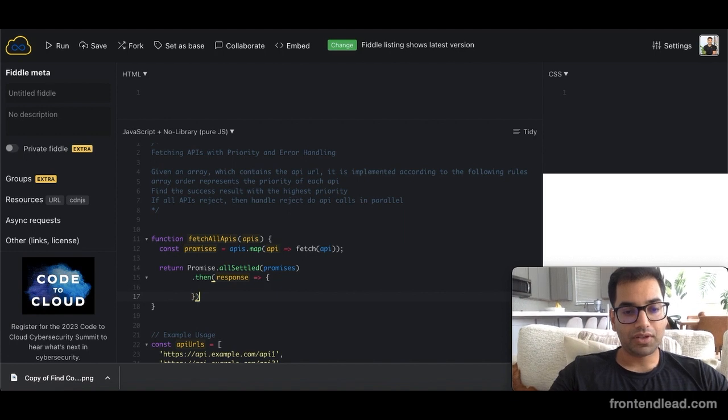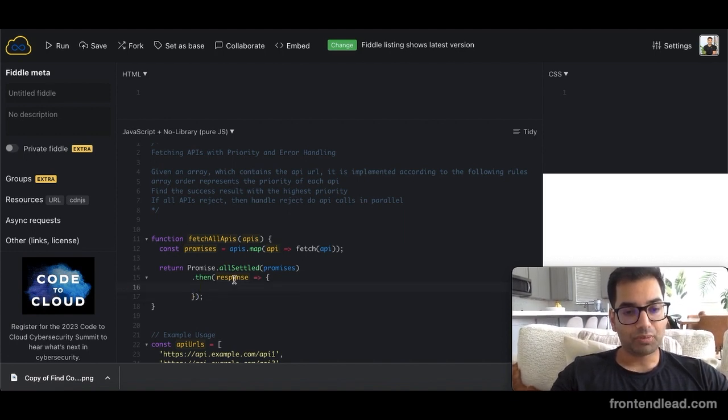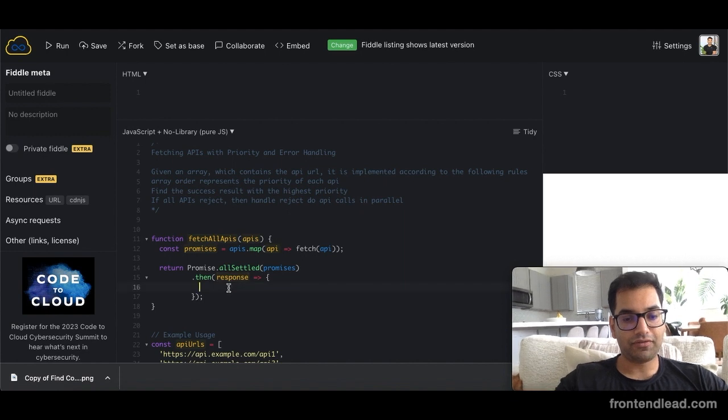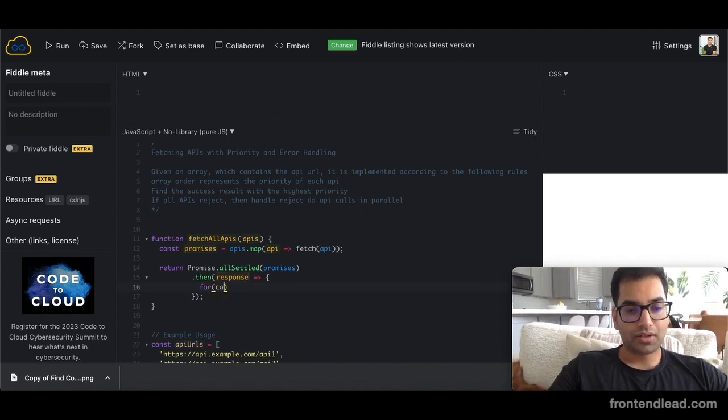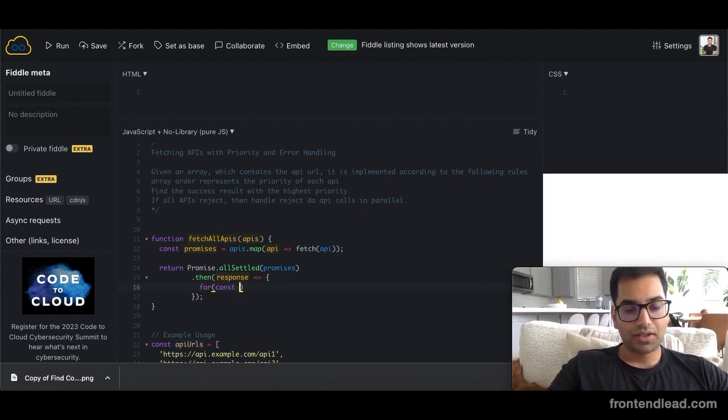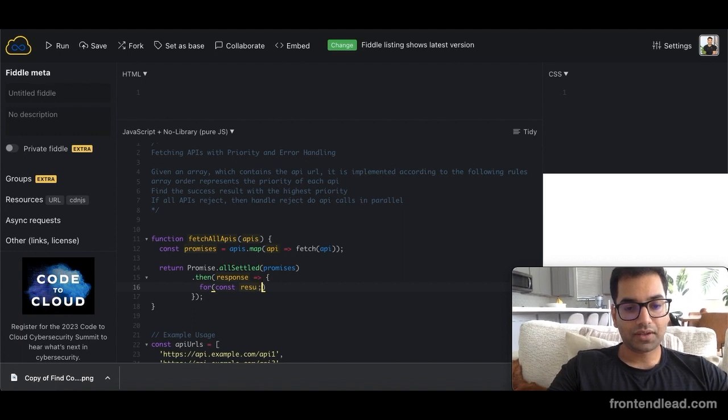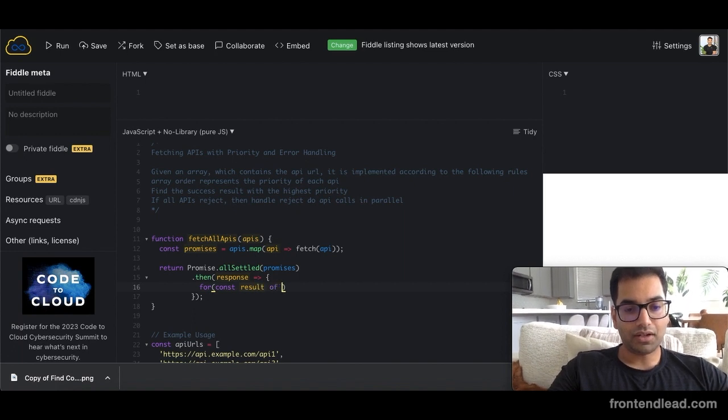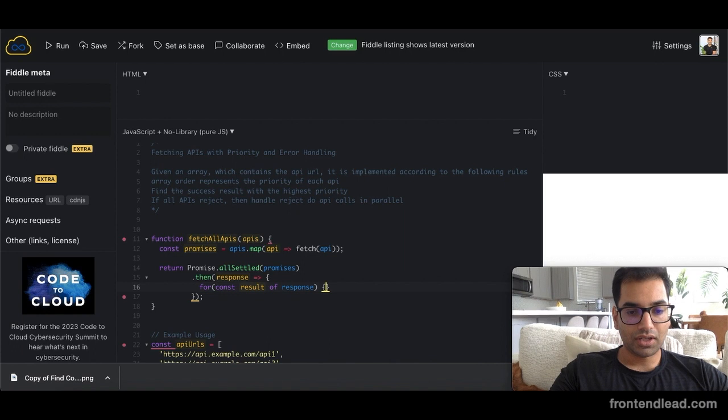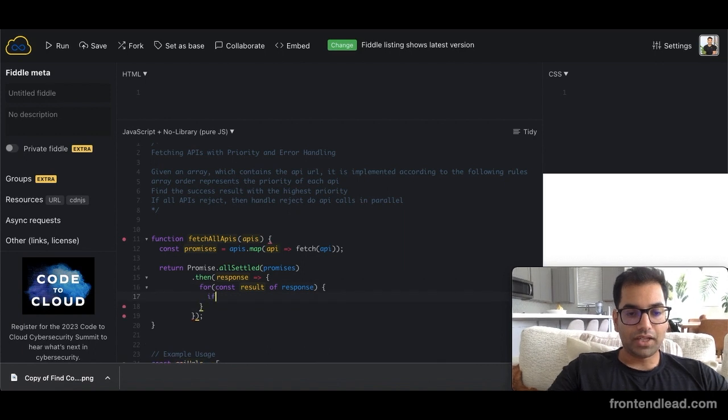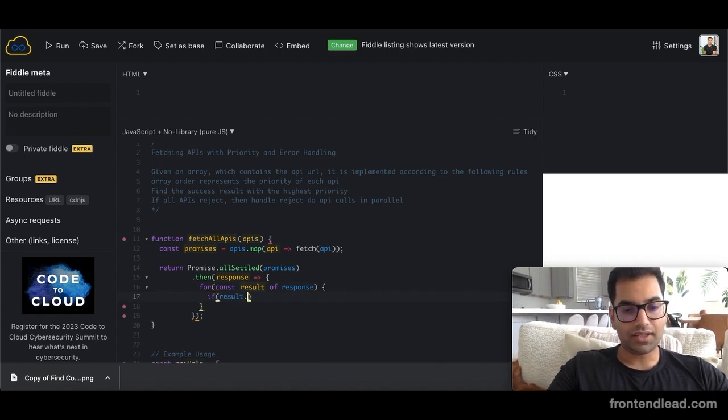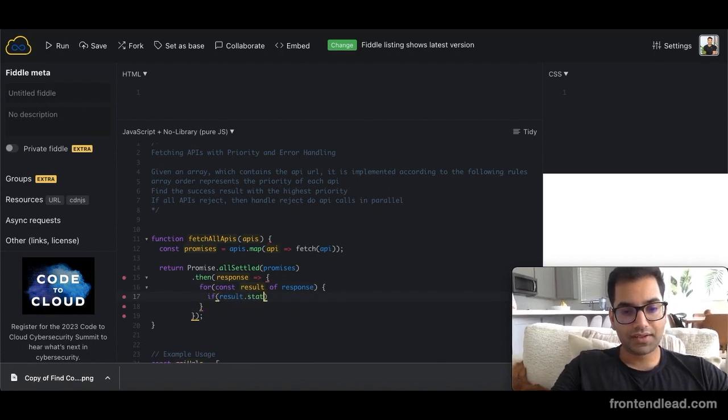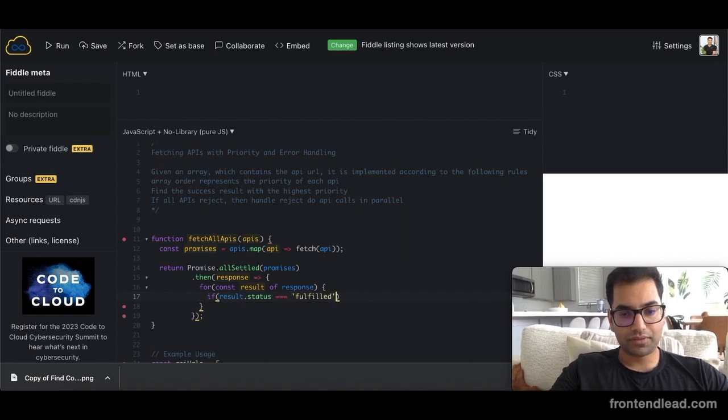What we will do here is we'll iterate through our response. So we'll say for const result of response. And we'll say if result dot status equals to fulfilled,